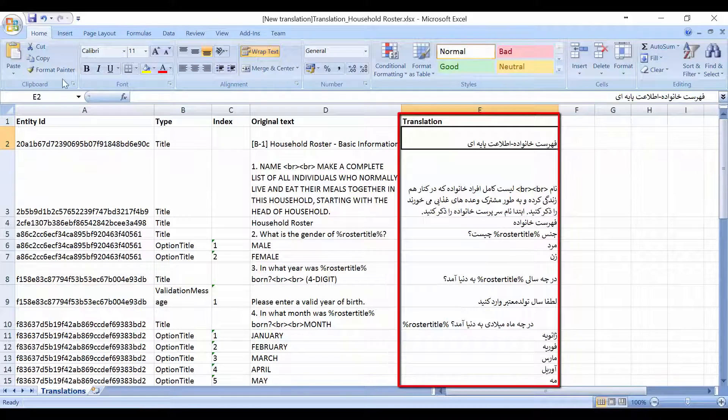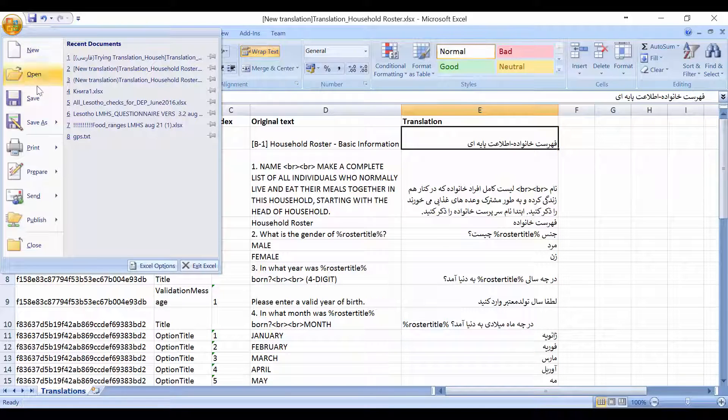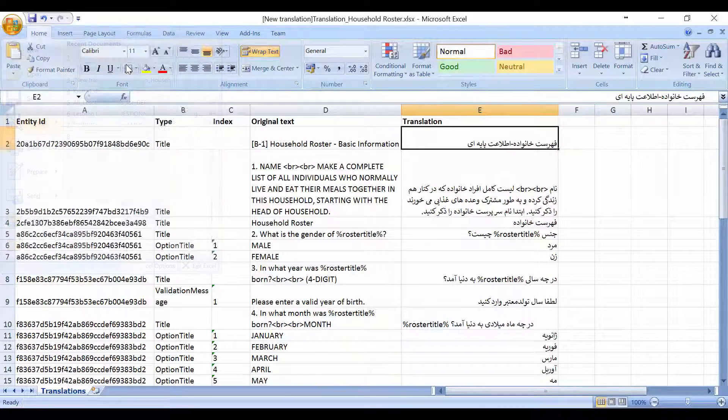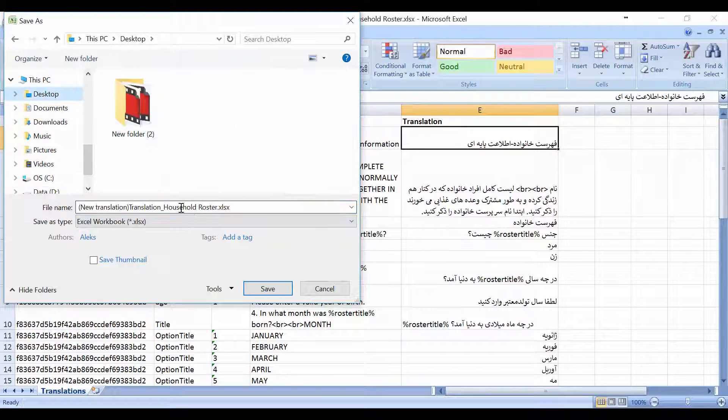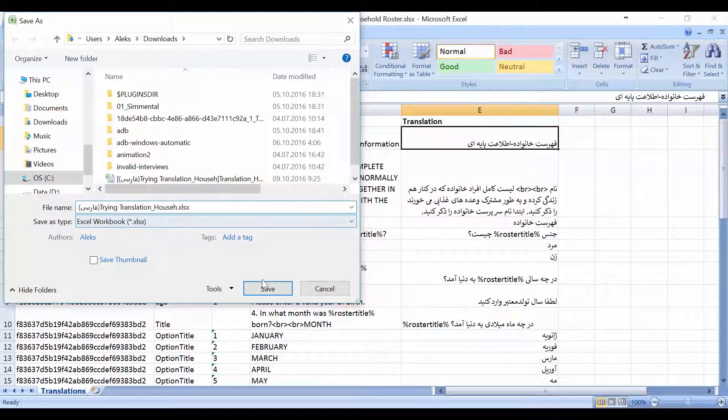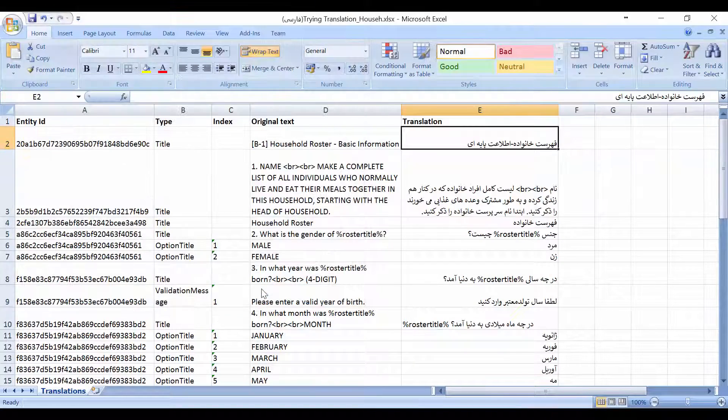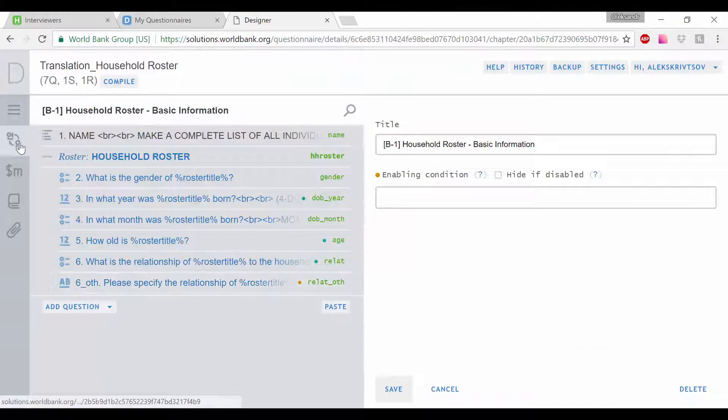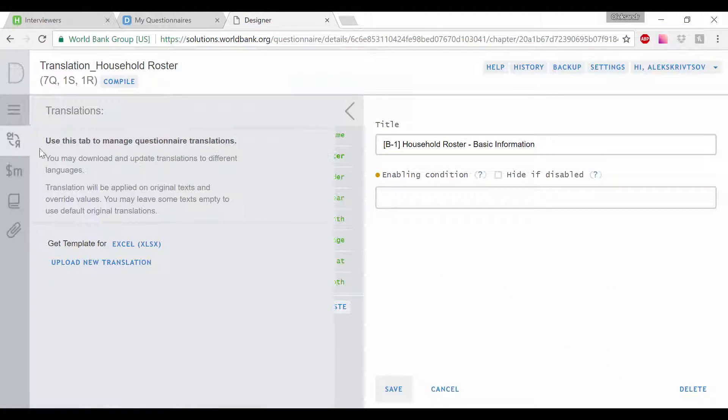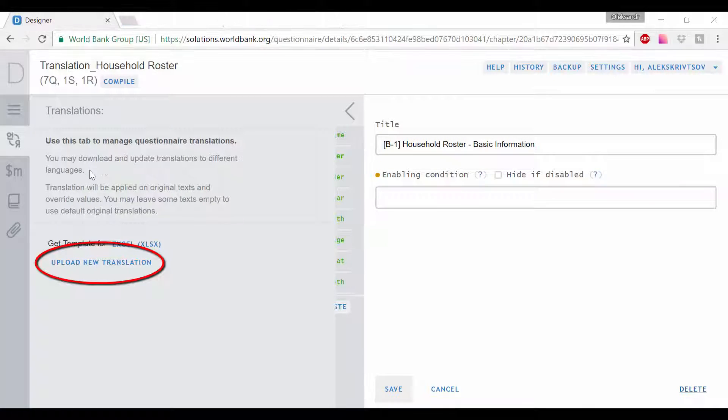After the translation has been completed, save the file. Then, go back to the translation panel in Questionnaire Designer and click on Upload New Translation.